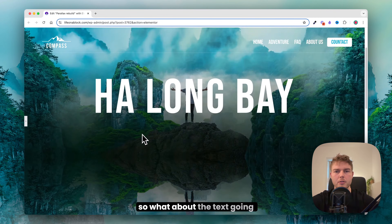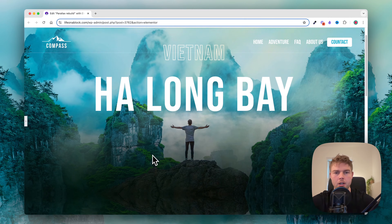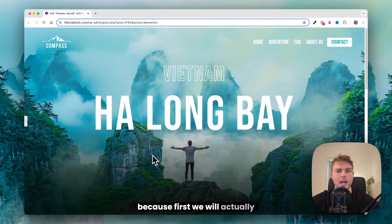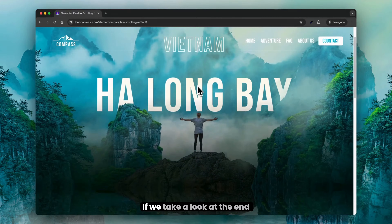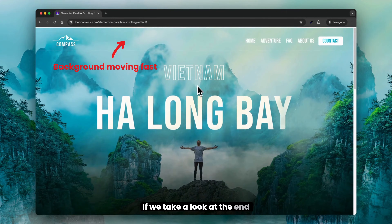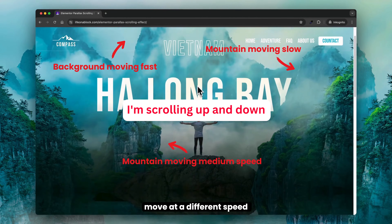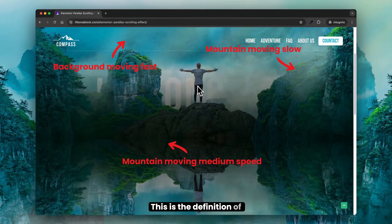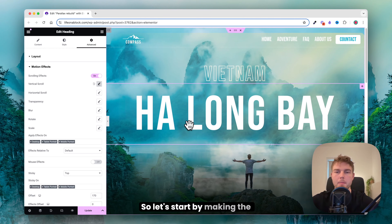What about the text going behind all the images? We will get to that in a minute, because first we actually have to make this parallax. If we take a look at the end result, you can see that the images move at different speeds as you scroll — that is the definition of a parallax effect. So let's start by making the background parallax.